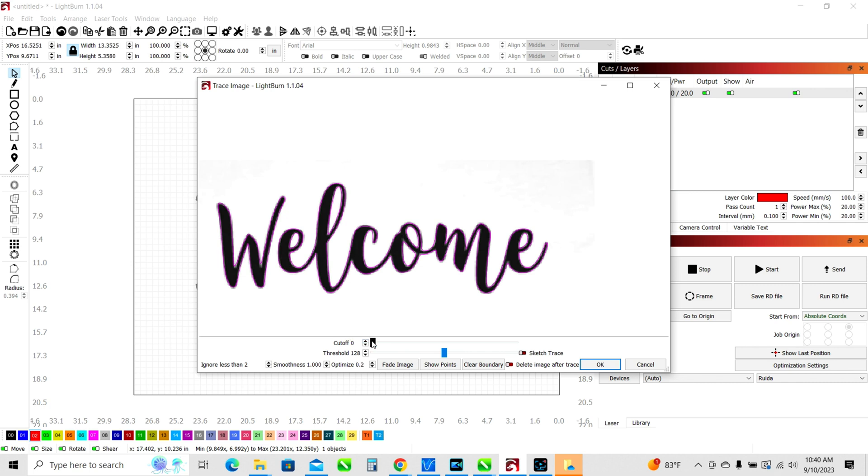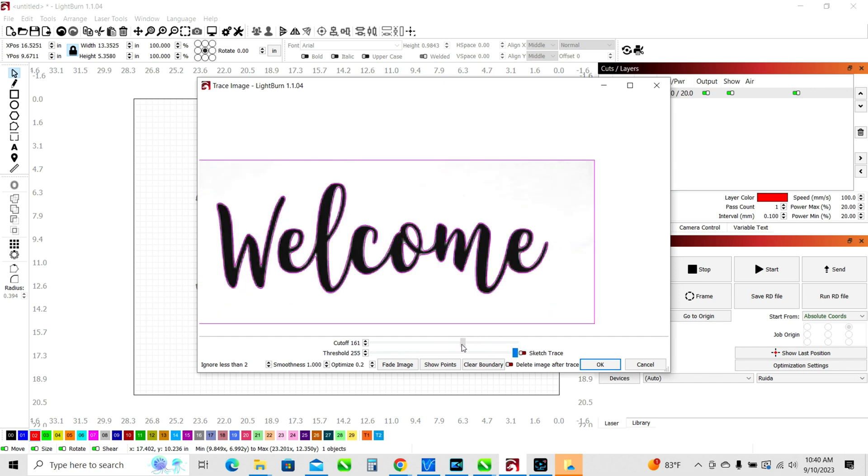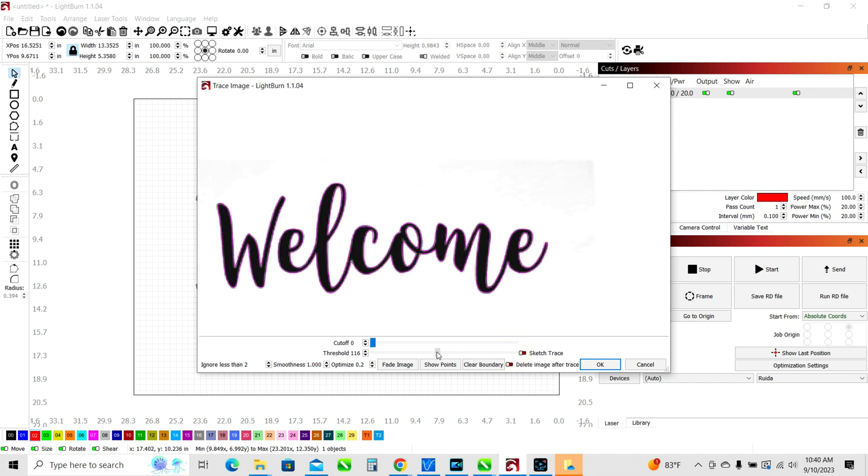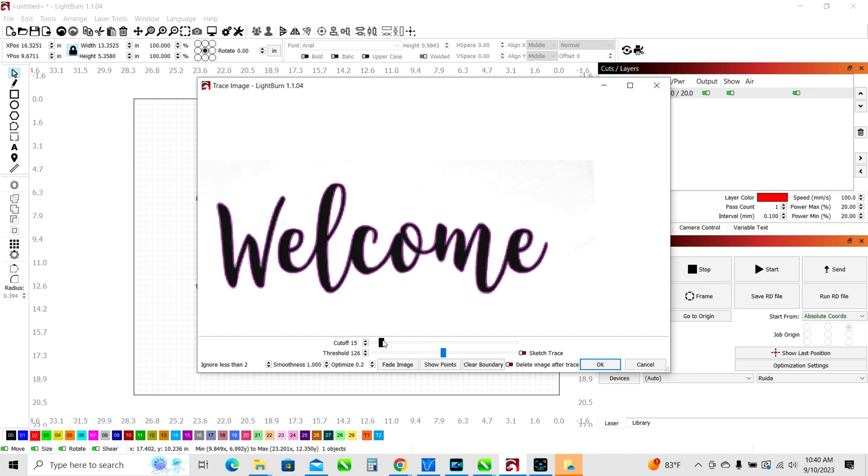Sometimes when you open this up, you might not get a perfect trace that you want. But depending on really the contrast between what you're tracing and the background. If the background is a very similar color or shade as the part that you're trying to trace, you'll struggle a bit more than you will with something like this that has high contrast between the front and the background. But there are some adjustments that you can make here. So you've got a slider bar and a lot of times you can just play with it until you get what you want. So you can see that actually traced the border, the outside border, and the inside letters. For this case, I really just wanted to do the word welcome. So I'm going to put it back about where it was when we came in here, which was a zero cutoff and 126 or I think it might have been 128 on the threshold.